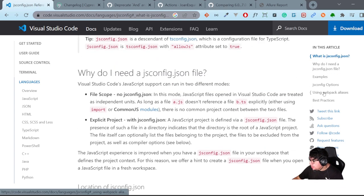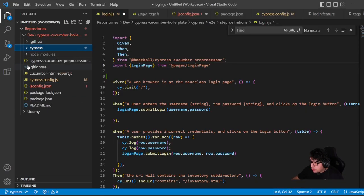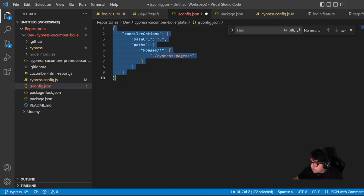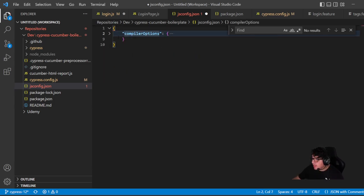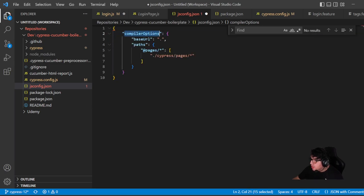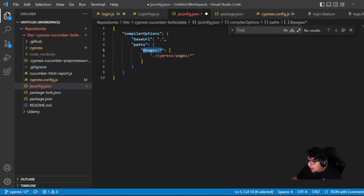`jsconfig.json` is part of the Visual Studio Code documentation — you can find all the details there, including best practices, options, webpack aliases, and examples. In my project directory, the structure you need is basically an object with a key named `compilerOptions`. That object has properties including `baseUrl`, where you define the base URL for your project.